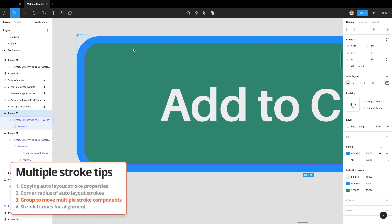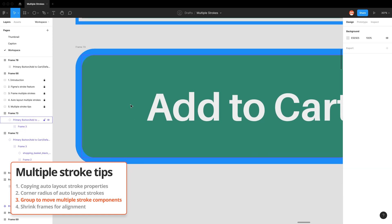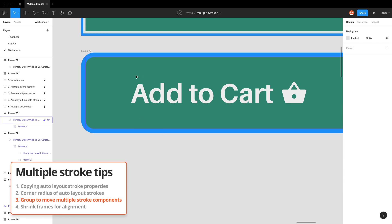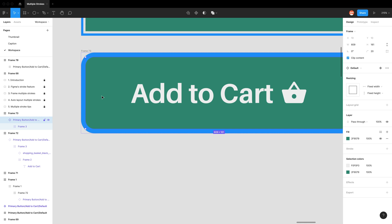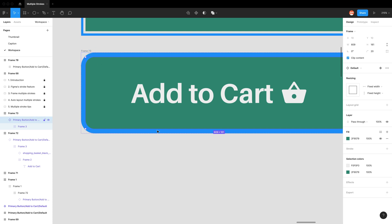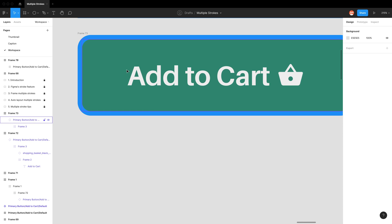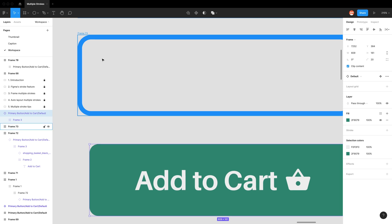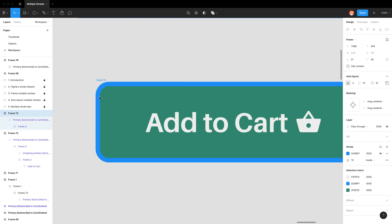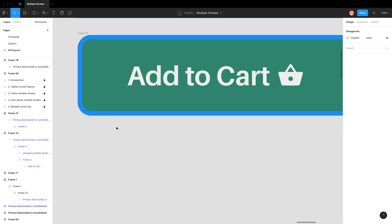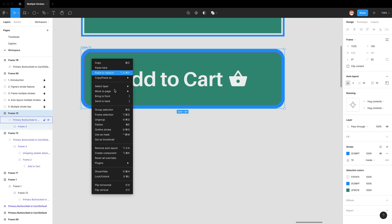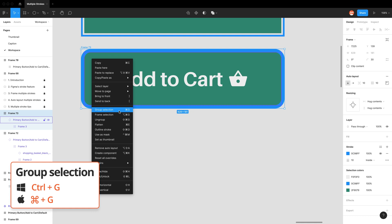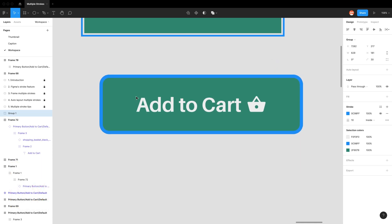For tip number three, it's about moving our multiple stroke components. With auto layout and frames, when we hover and click we actually click the elements within the auto layout. To actually select the auto layout you have to click on its title, which is a bit annoying when you want to move it — clicking and dragging just moves the element out of the auto layout. The easiest workaround is to group our elements that have multiple strokes using the shortcut or right-click 'Group Selection', so when we move it we always move it in one piece.